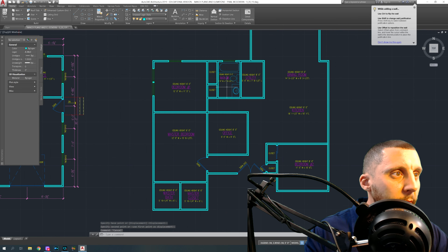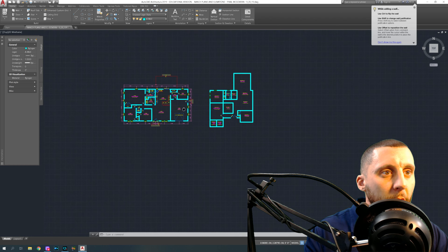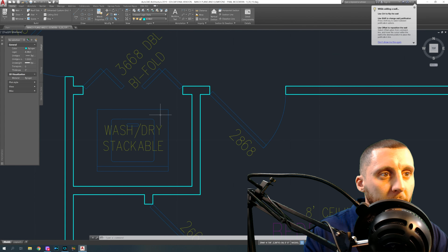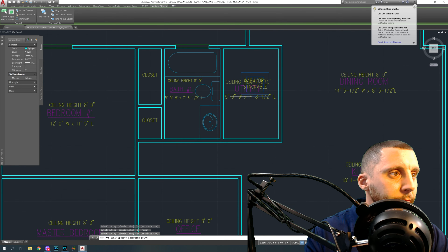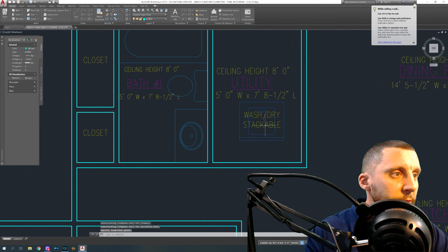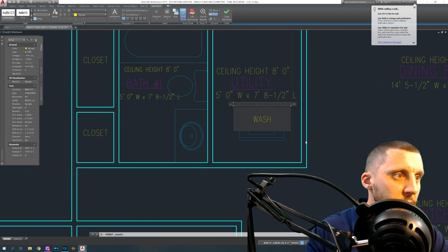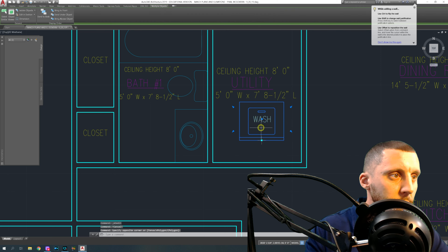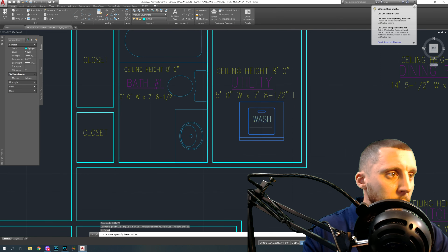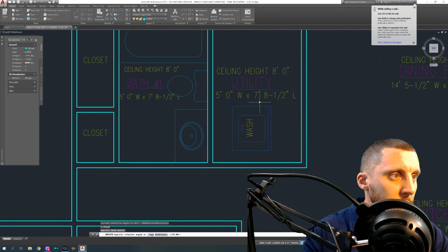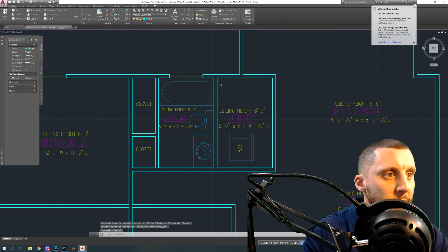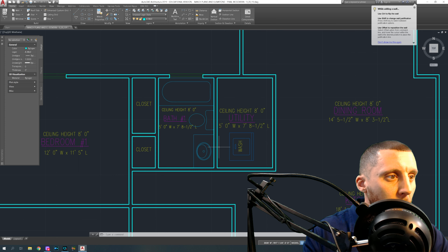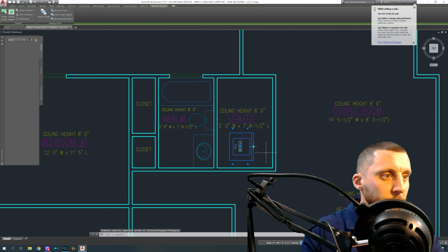For the utility room: washer and dryer — we have a symbol for those. Copy and paste the text too. Let's say these are not stackable — this is just the washer. The two-inch part faces the wall. Think about where the plumbing goes — this wall is probably best because you already have plumbing for the shower, toilet, and sink on the other side, so you could easily put a water line right here.